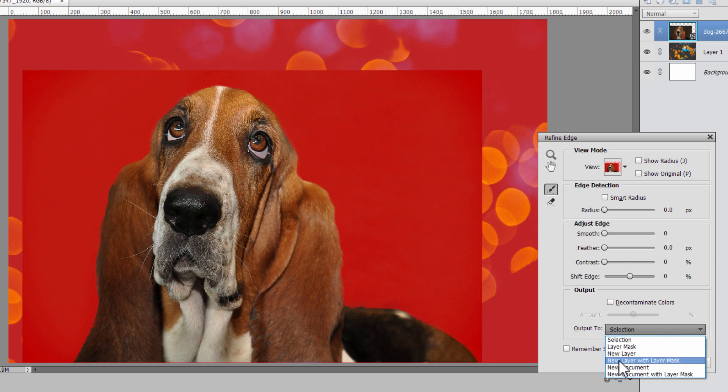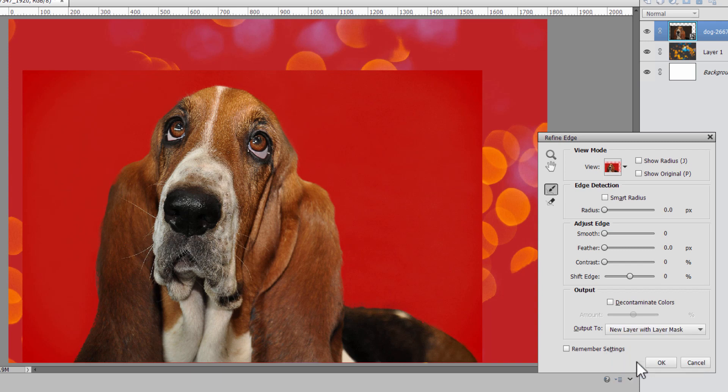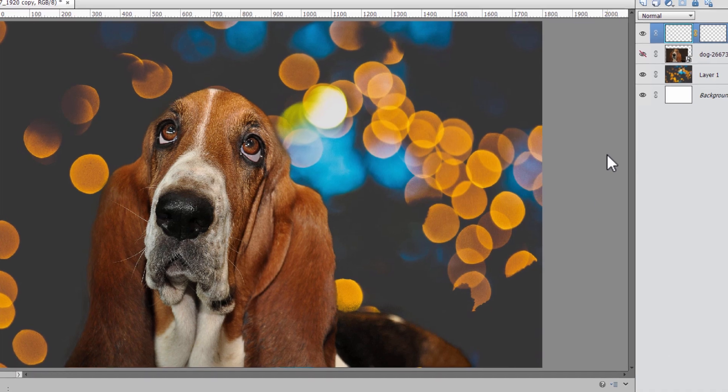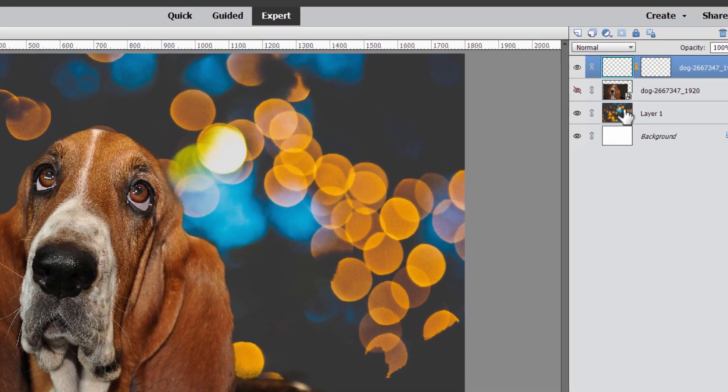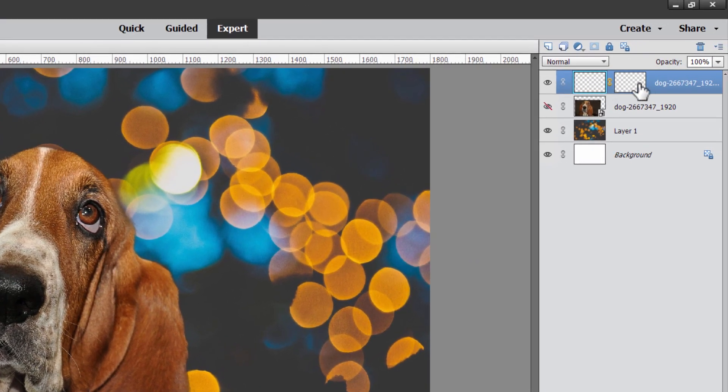Okay, I want to output this to new layer with layer mask. There's another way of making a new layer, getting image onto a new layer right here from the Refine Edge dialog box. New layer with layer mask, choose OK. There we go. You can see there's that new layer up here.